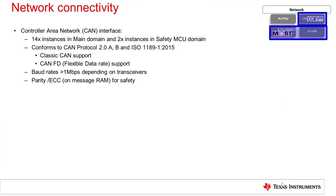Jacinto 7 also provides up to 16 or more CAN-FD interfaces across the main and safety MCU domains, depending on the device derivative. These CAN interfaces support either classic CAN or CAN-FD standards with baud rates of 1 to 5 megabit per second depending on the external transceiver capability. All message RAMs in the CAN peripherals implement ECC and parity for safety.